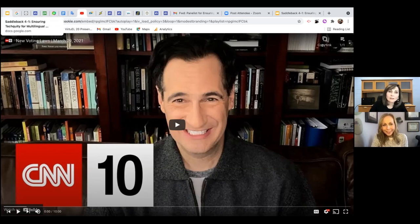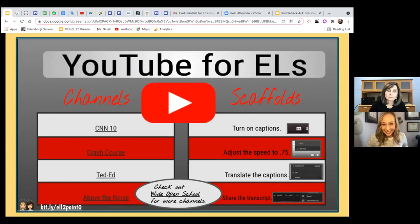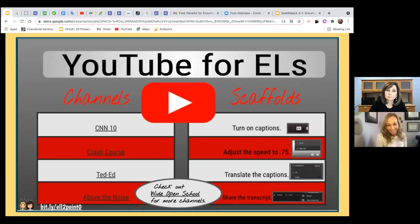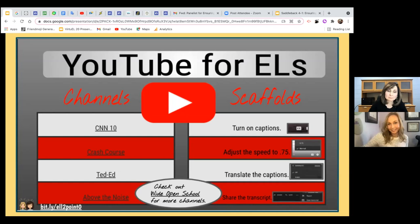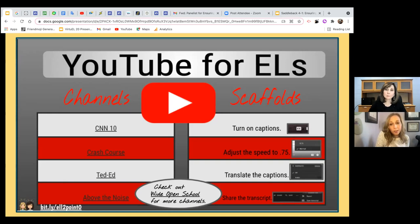Attendees in chat are very excited about the YouTube hyphen trick — someone asks to share it there. They also recommend Wide Open School as a great website offering tons of recommendations for different sites to use with students. After discussing YouTube channels they like, they move to the next topic: podcasts.